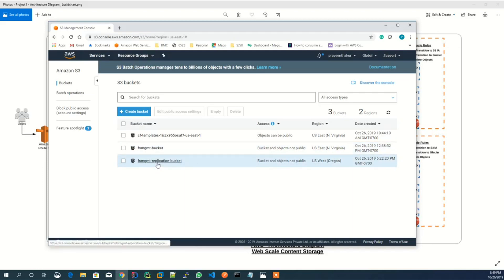So that if, for any reason, one region goes down, the content can be recovered from another S3 bucket.